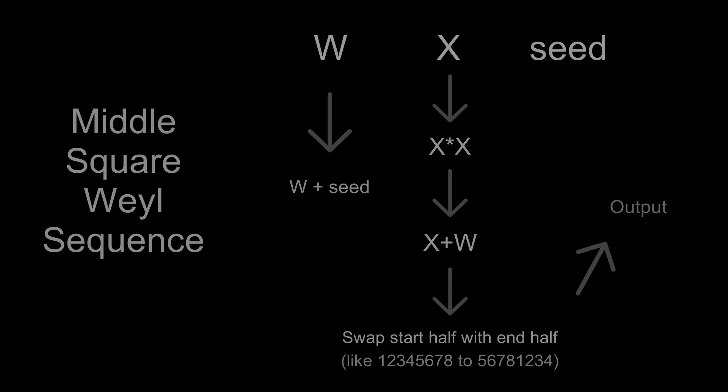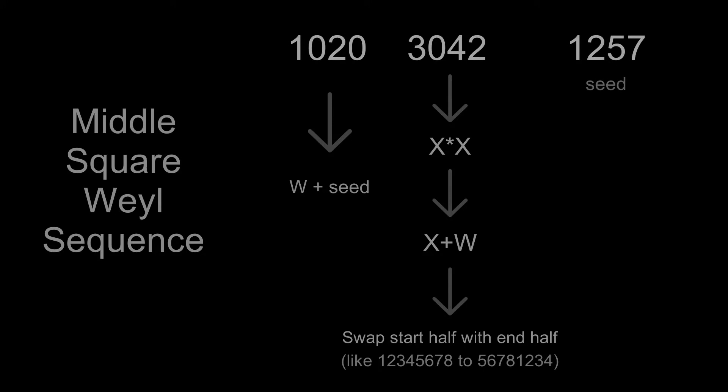Now, for better understanding, let's look at the example. Imagine that we have these values of W, X and C. Then W plus C will be equal to 2277, and X squared will be 7364. Next on the list is X plus W with a value 6041. And finally, after a swap, we will have 4160 as the next output.